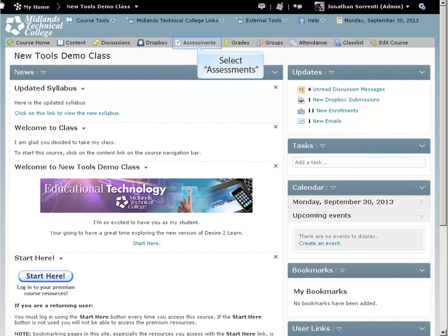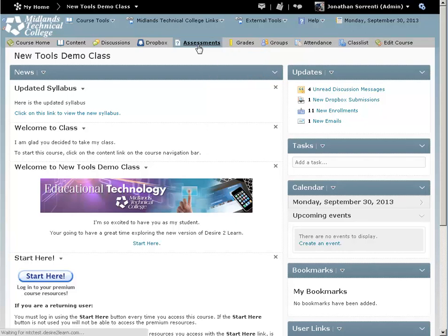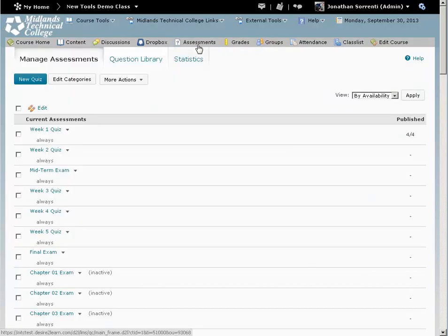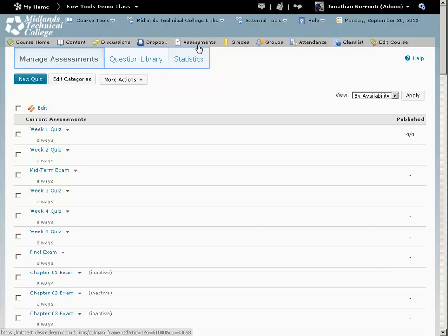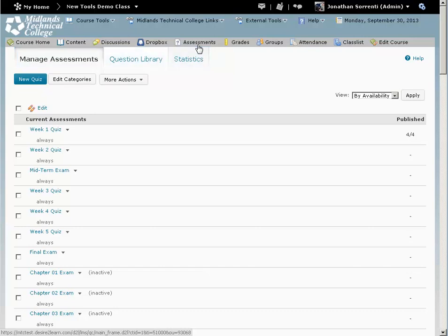On the course navigation bar, click on the Assessments link. Notice the tabs at the top: Manage Assessments, Question Library, and Statistics. Click on the Question Library tab.